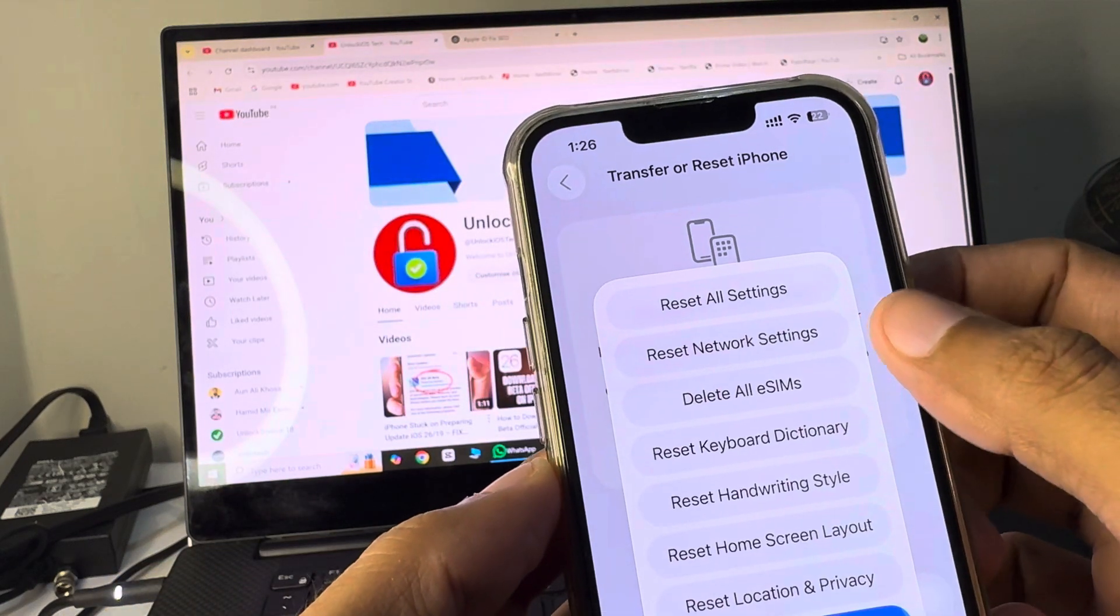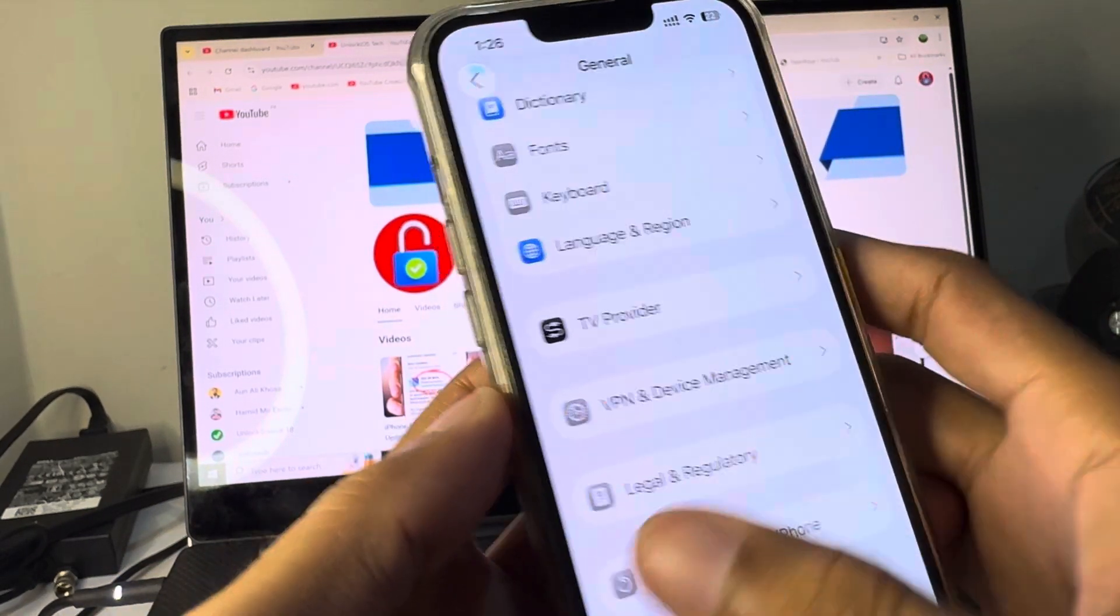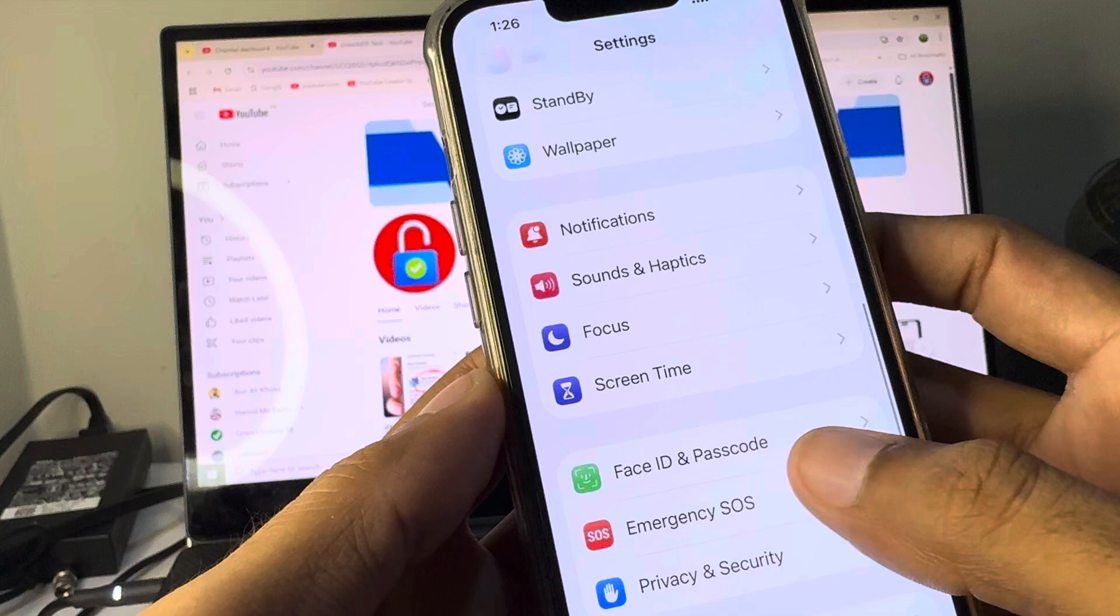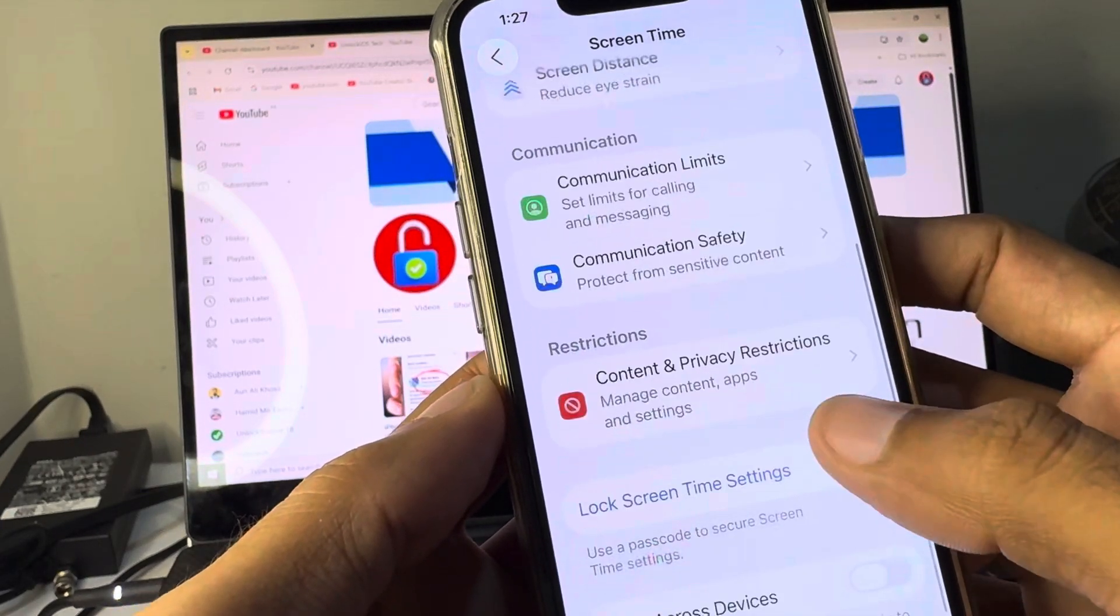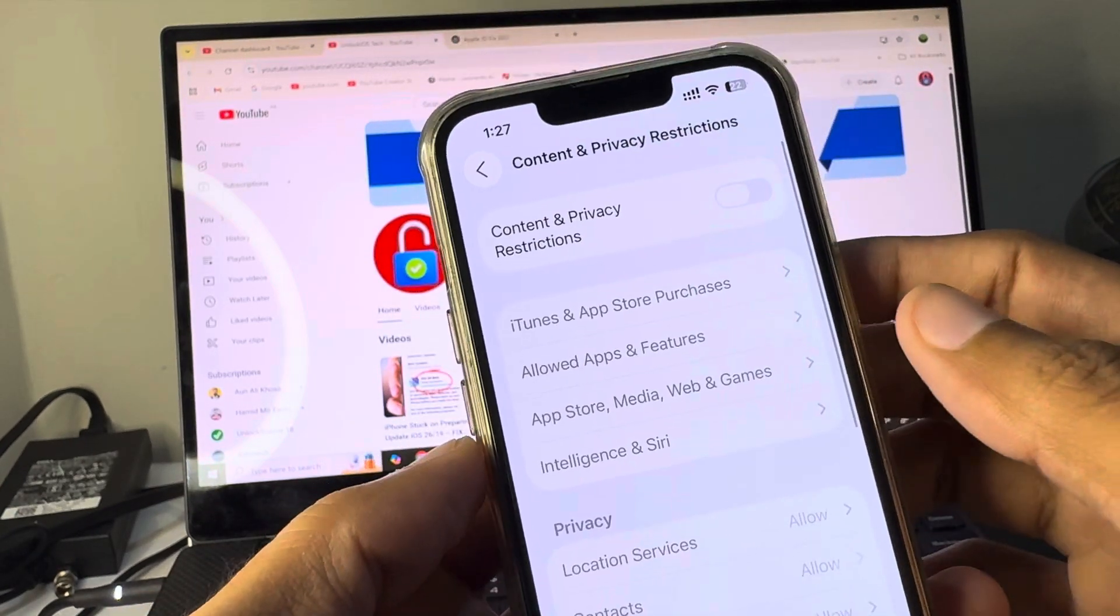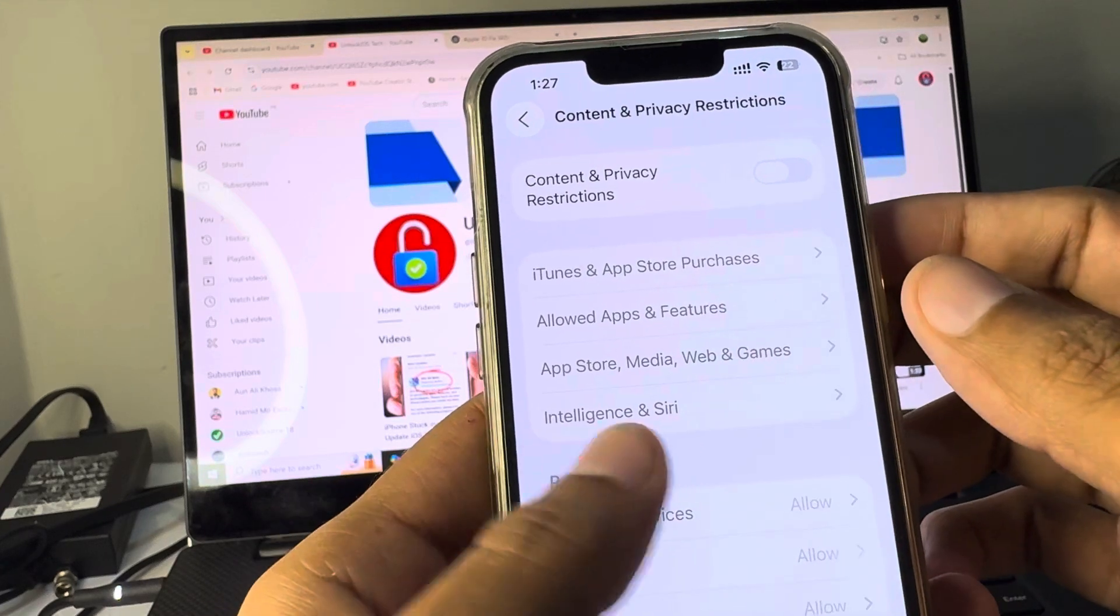After this, go back. Now you have to scroll it below and from here you have to click on Screen Time. Click on Content and Privacy Restriction, and you need to remove all the restrictions from here.